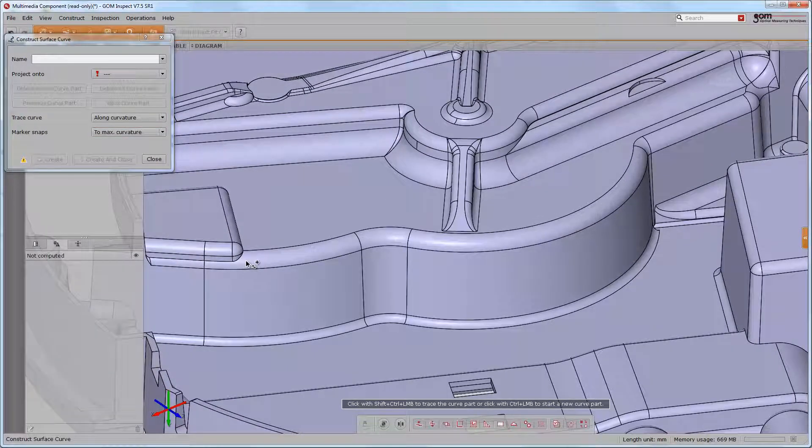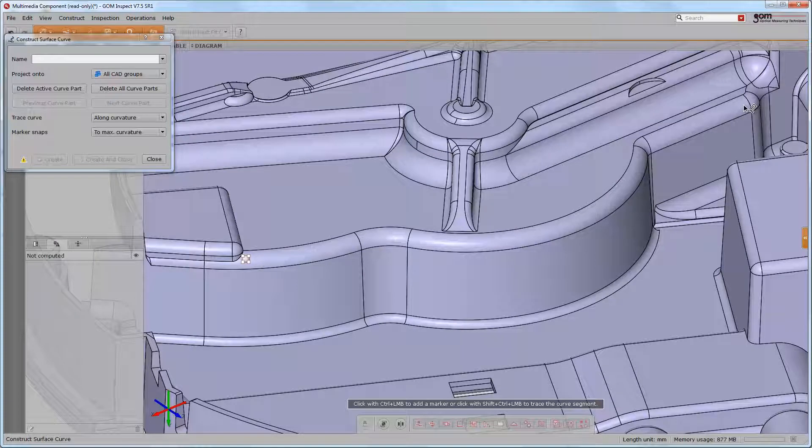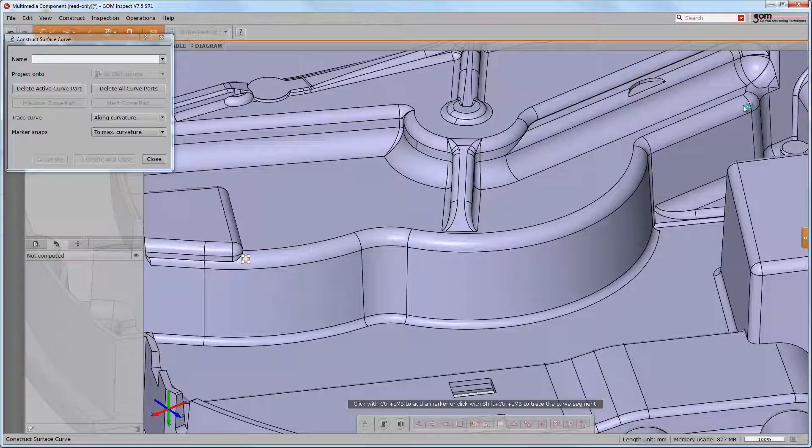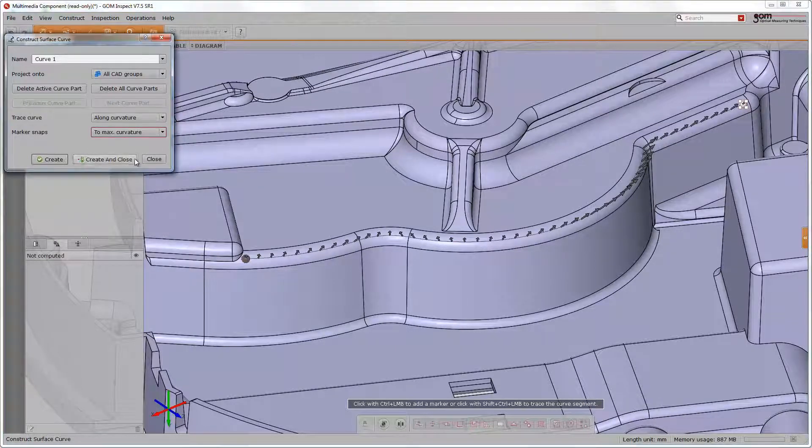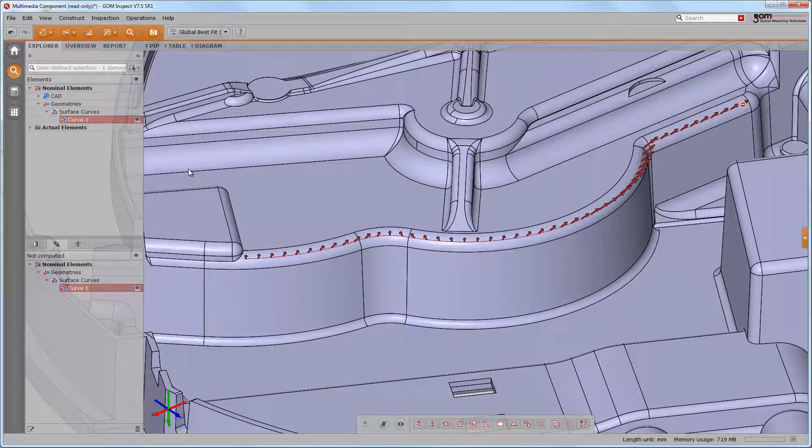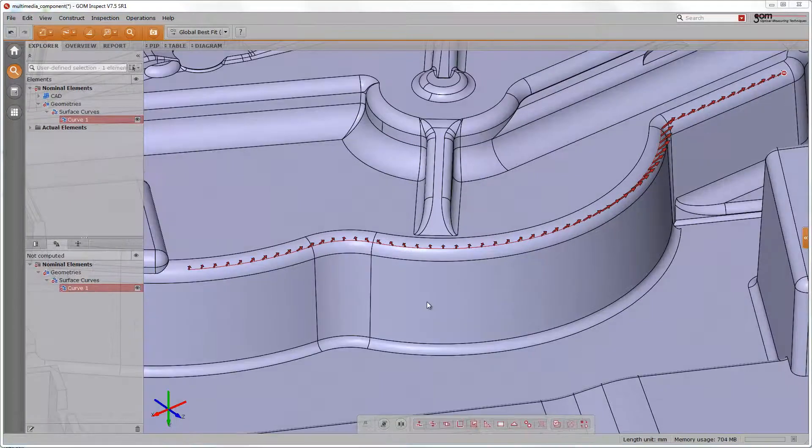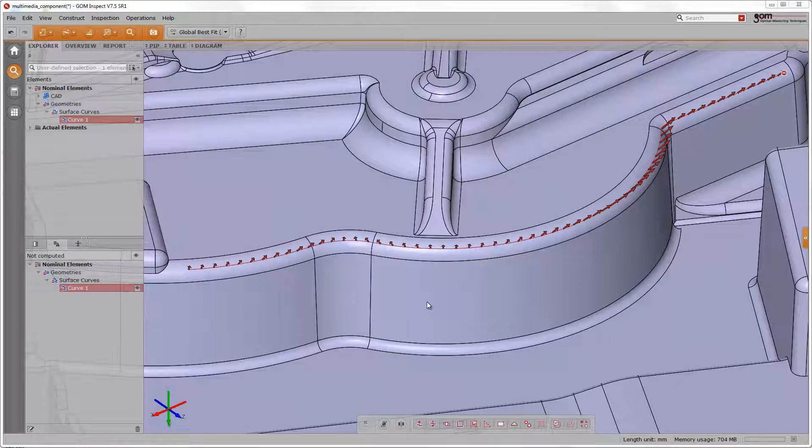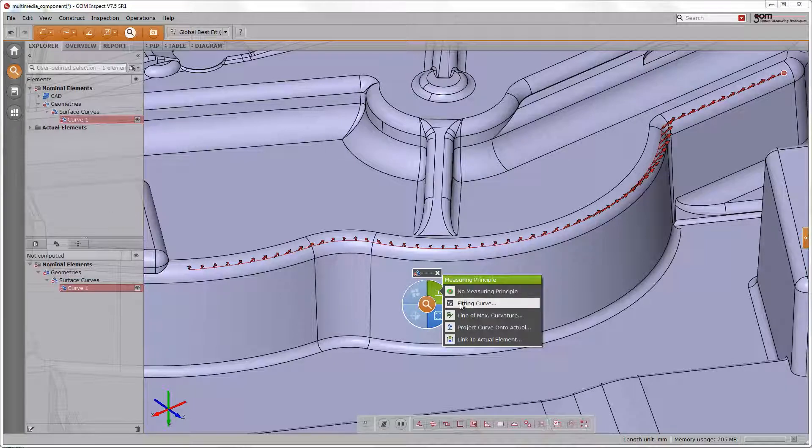Then, we have to set a start point with CTRL and the left mouse button and an end point with CTRL, SHIFT and the left mouse button in order to trace along the surface tendency. We can reproduce the same on the actual data via measuring principle fitting curve.